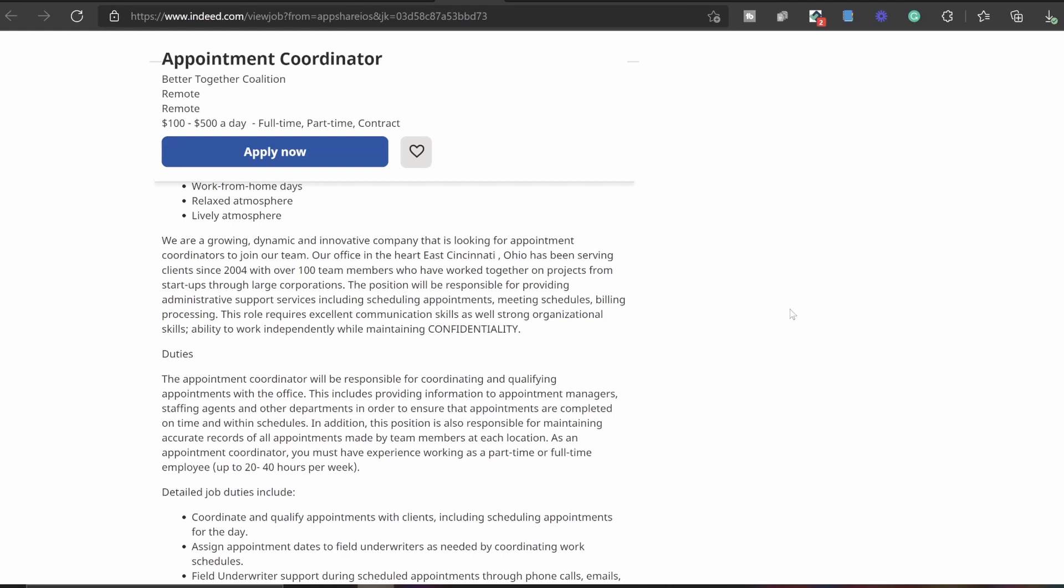The position will be responsible for providing administrative support services including scheduling appointments, meeting schedules, billing processing. The role requires excellent communication skills as well as strong organizational skills, ability to work independently while maintaining confidentiality. Just basic communication skills are definitely a thing when it comes to these work from home jobs.